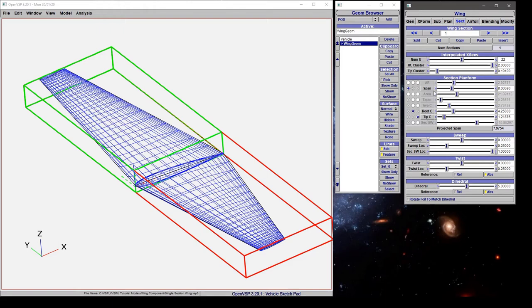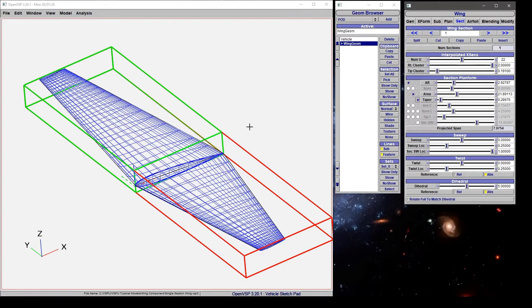That allows us to turn on things like aspect ratio, area, and taper ratio, and we can drive the shape of the wing using a different set of parameters than we had to begin with.